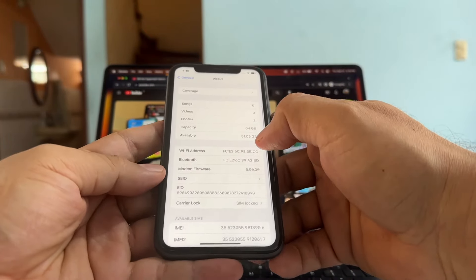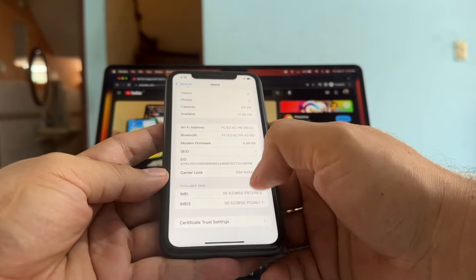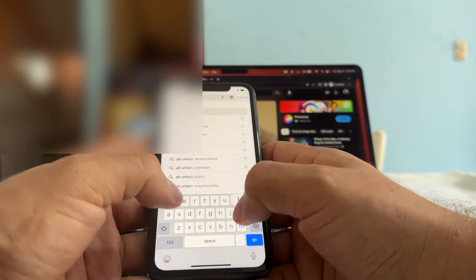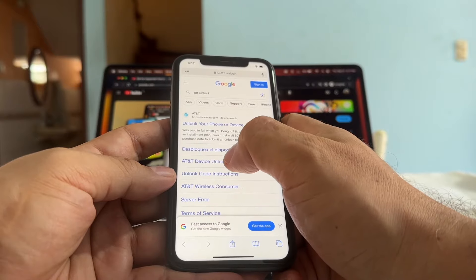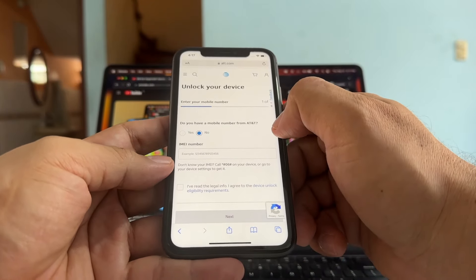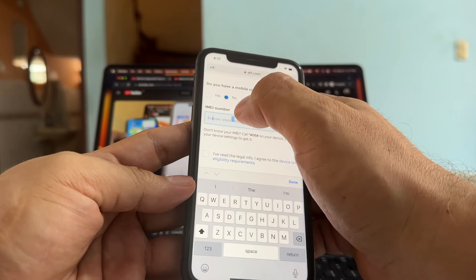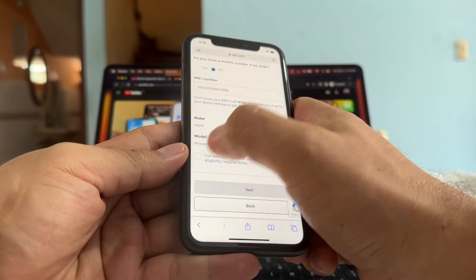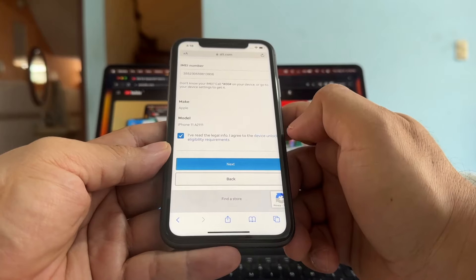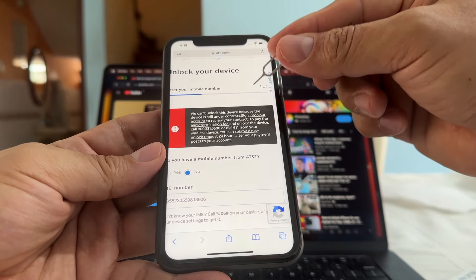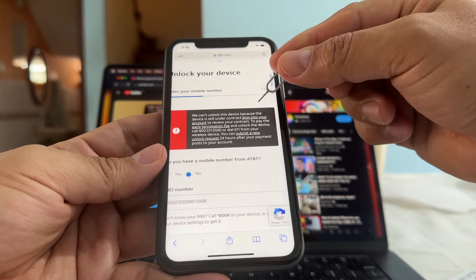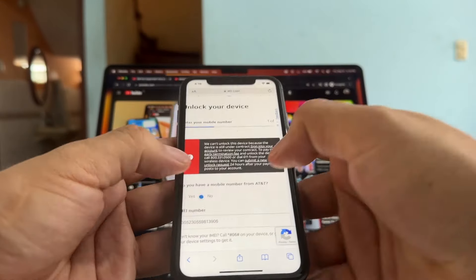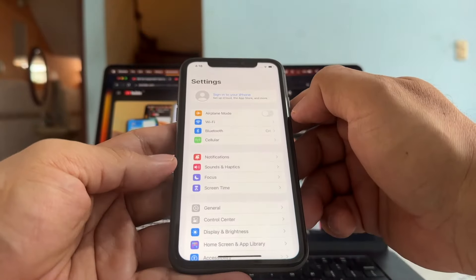The other thing I can try is to use the AT&T unlock portal. Let me get the IMEI and go to AT&T unlock. I'm going to click 'AT&T Device Unlock — Unlock Your Device.' Do you have a mobile number from AT&T? No. I paste the IMEI number — the portal recognizes the iPhone 11. Click next. 'We can't unlock this device because the device is still under contract. Sign into your account to review your contract, pay the early termination fee, and unlock this device' or call 1-800-331-0500. So pretty much we cannot use this.